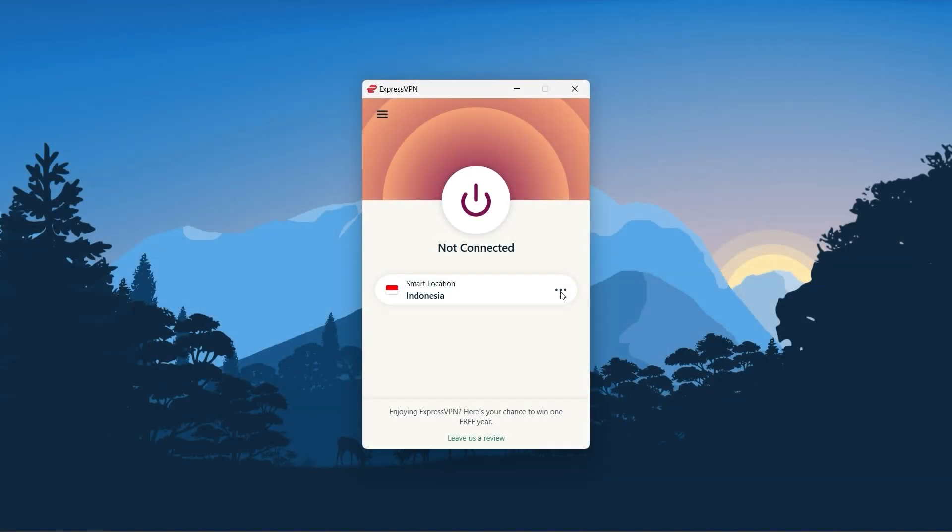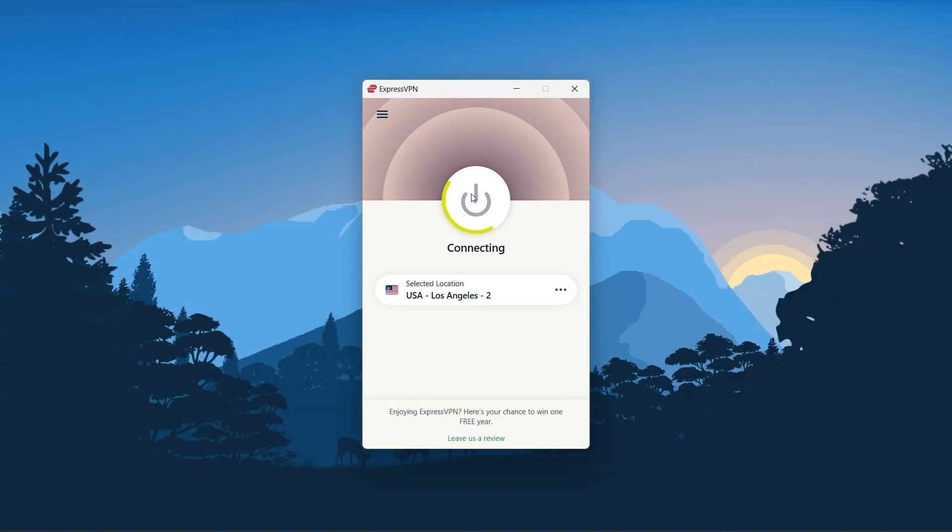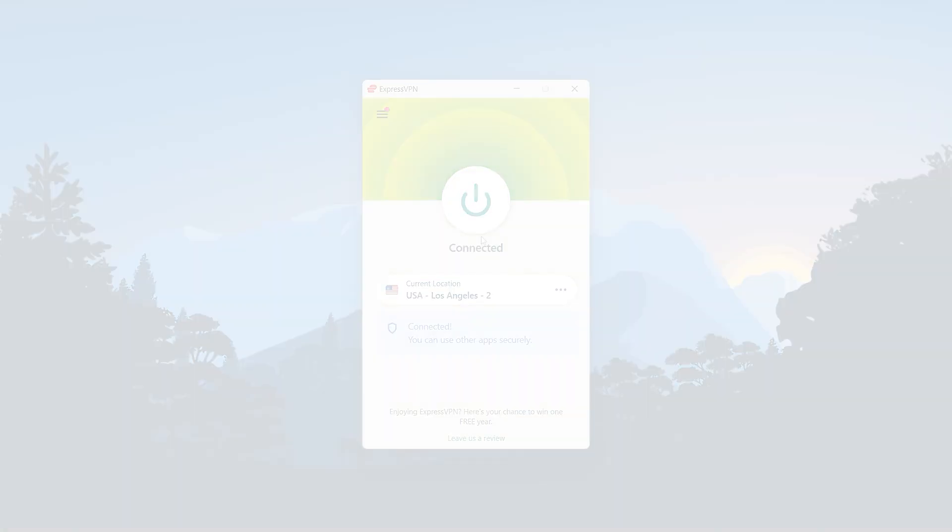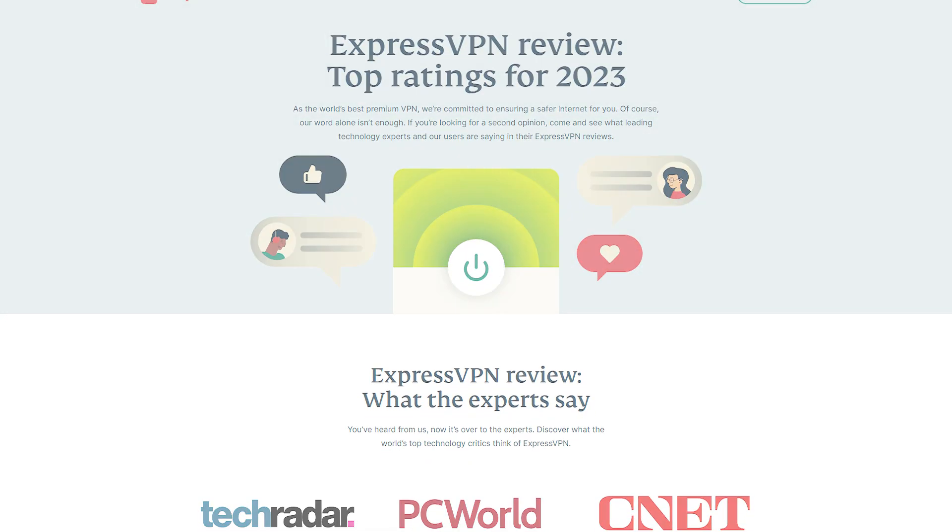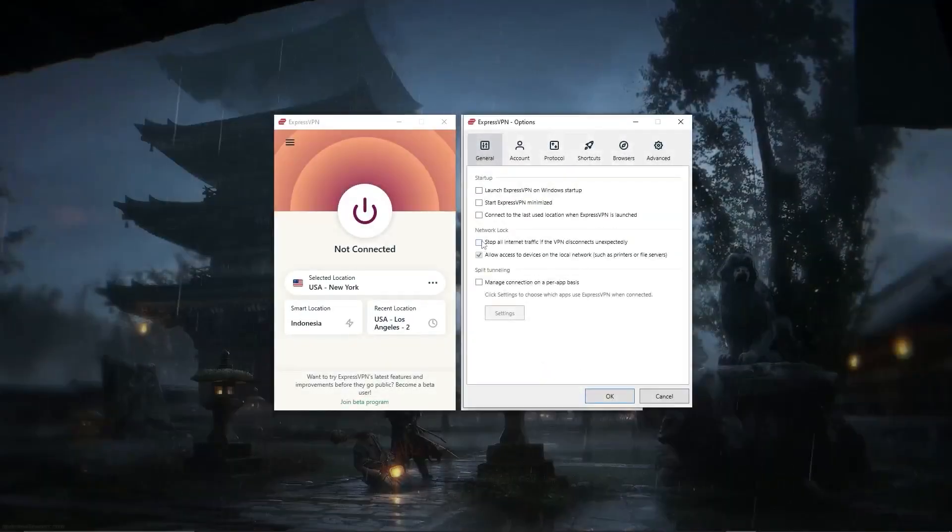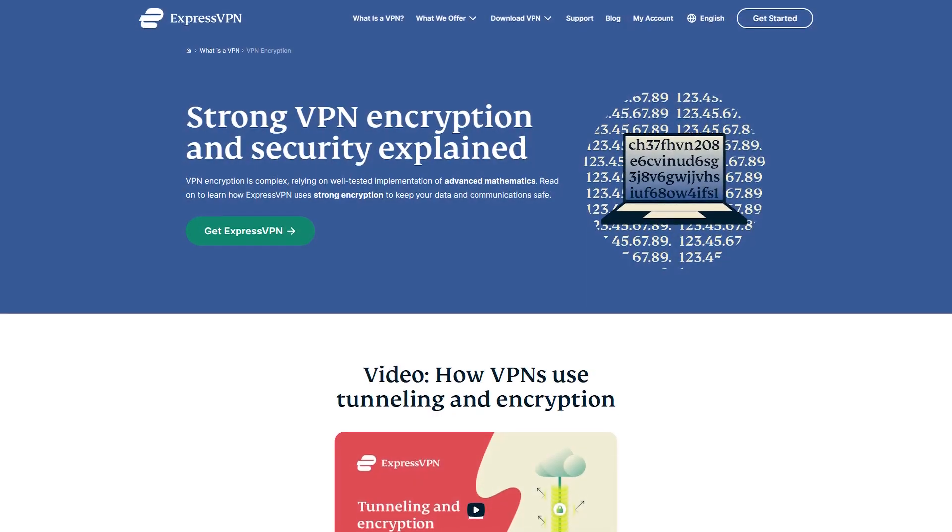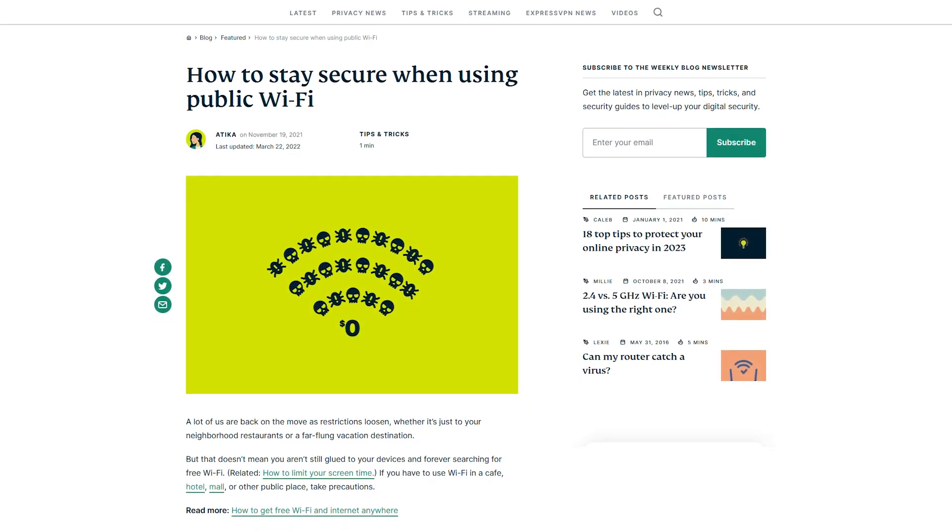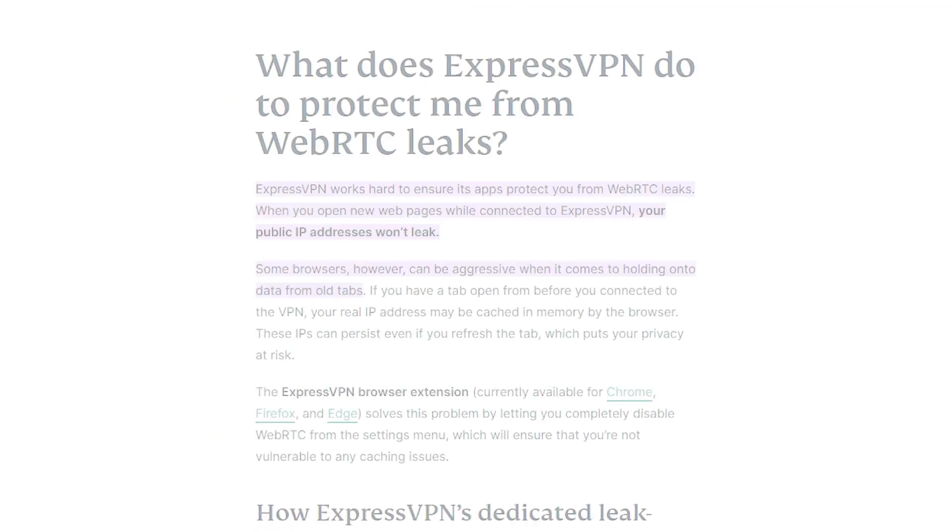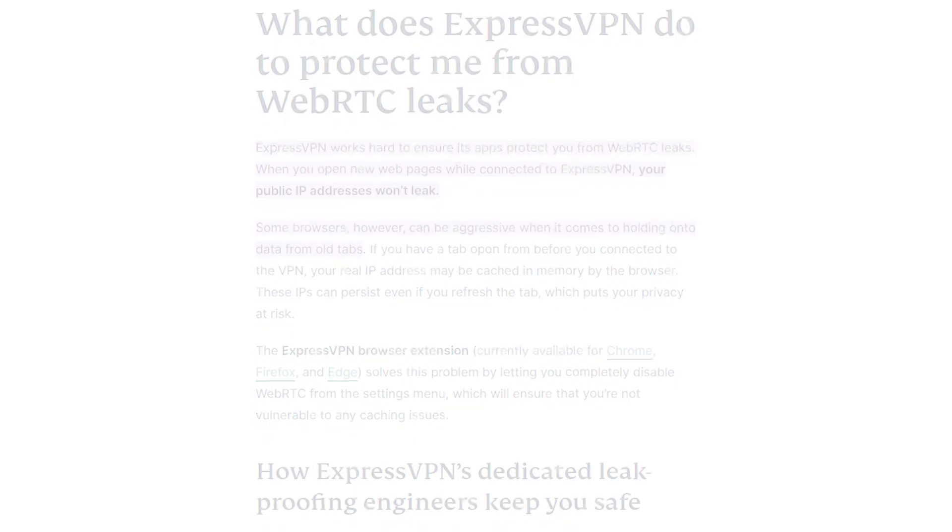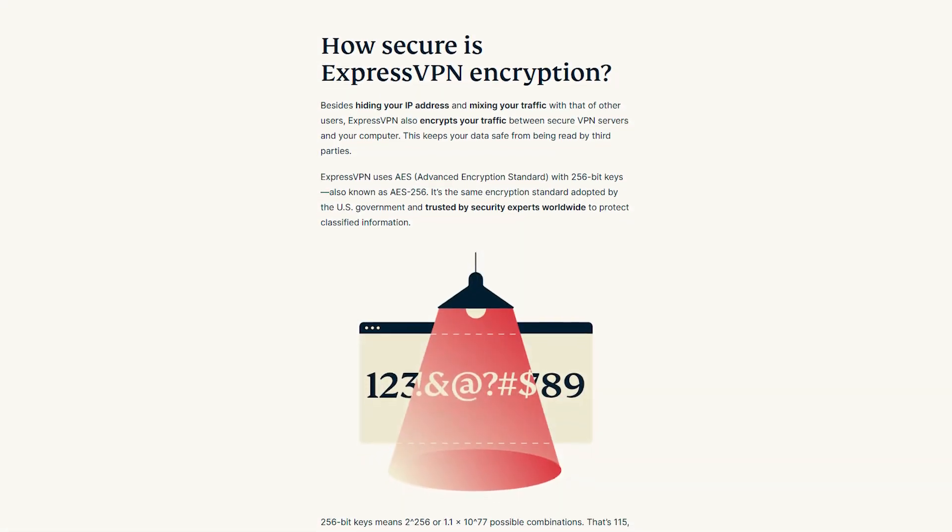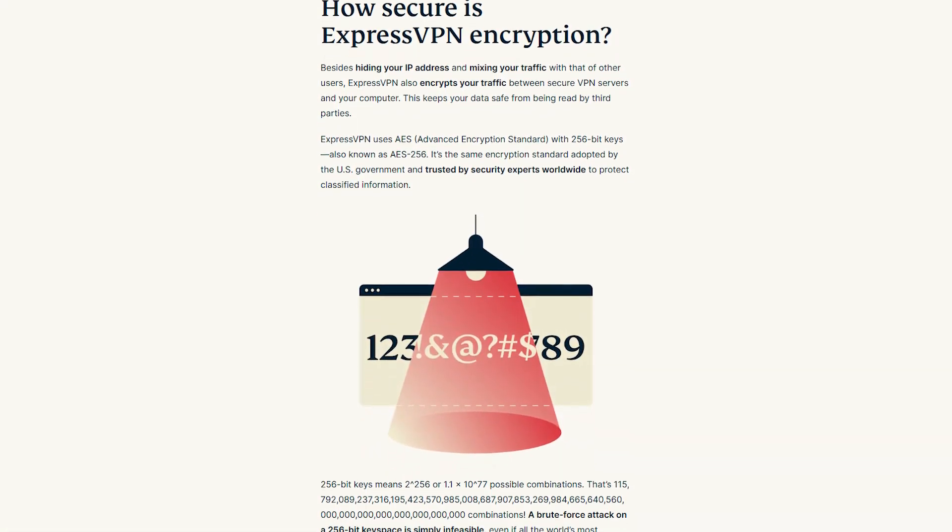Staying anonymous with a VPN is an effective way to protect your online privacy and security. By choosing a reliable provider, enabling the kill switch feature, using advanced encryption, avoiding public Wi-Fi, and checking for IP leaks regularly, you can ensure maximum anonymity and security online.